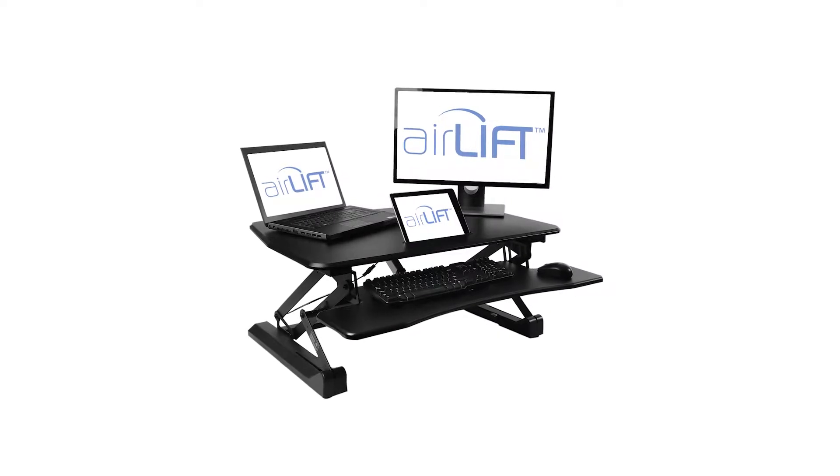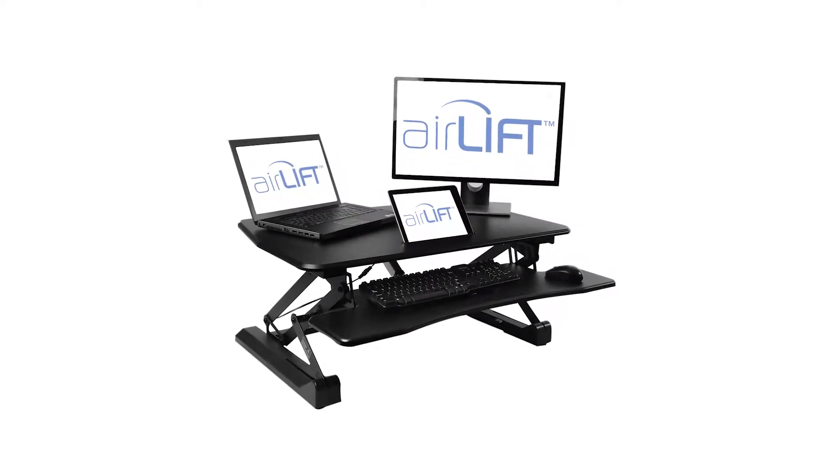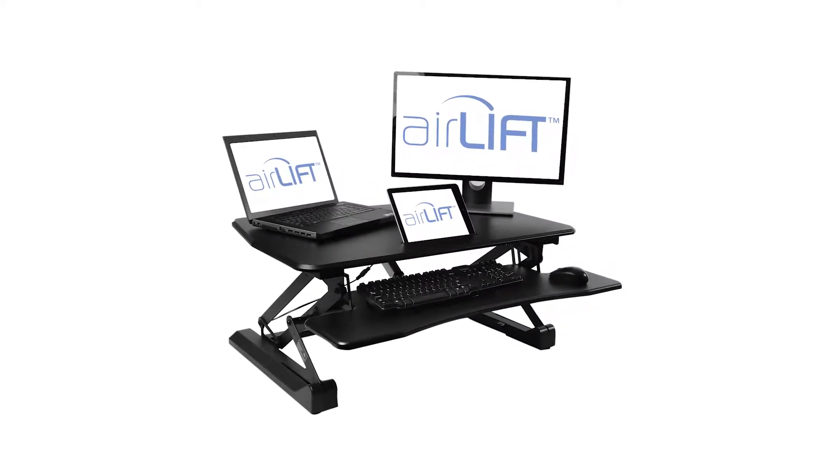Elevate your workspace with the Airlift Electric Sit-to-Stand Adjustable Desktop Converter.